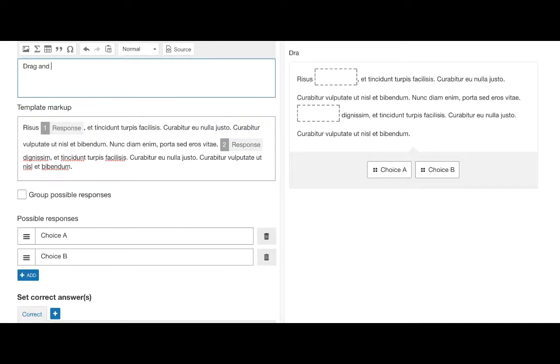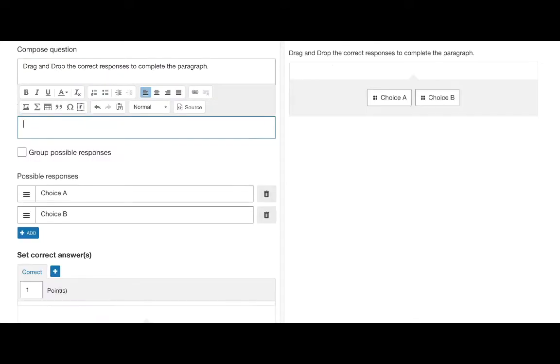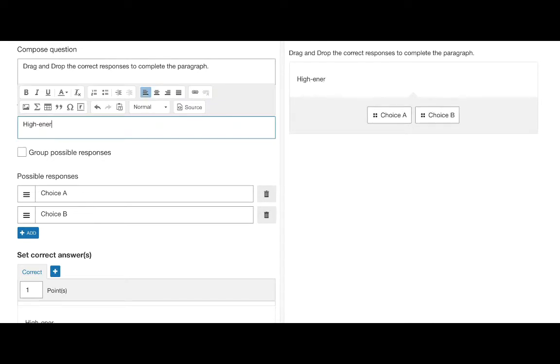We begin by entering the question in the compose question area. After this we can go to the template markup area.